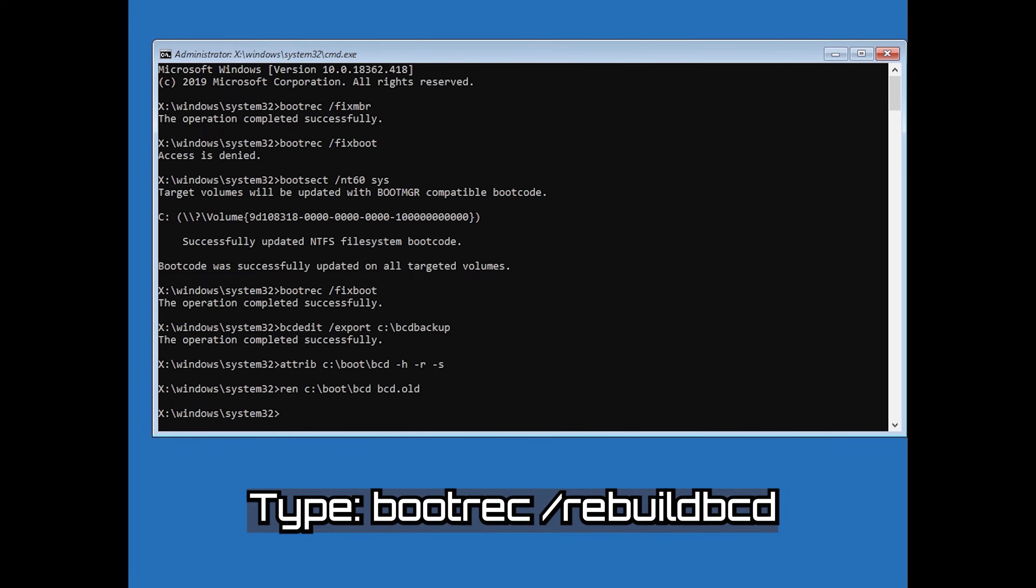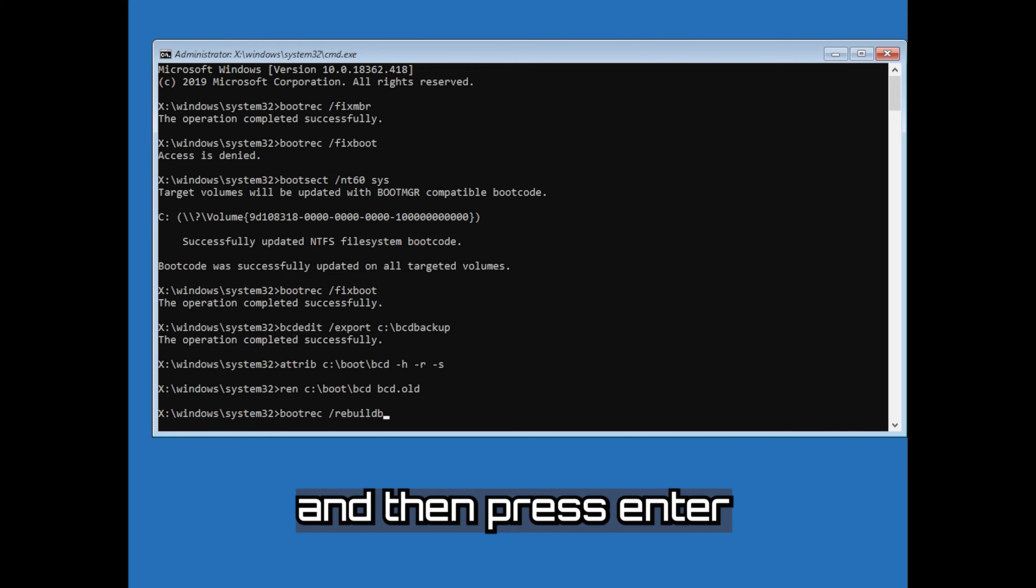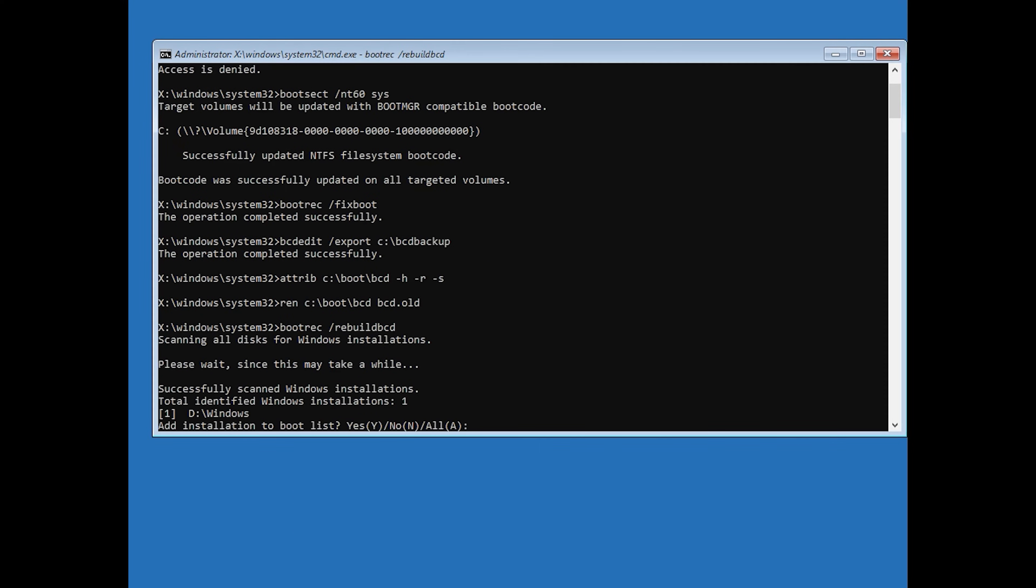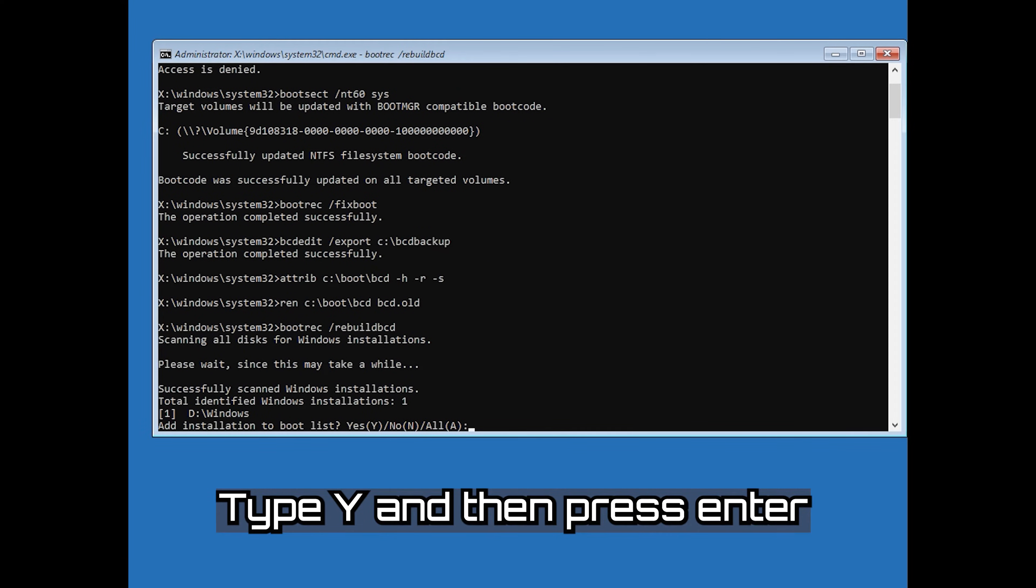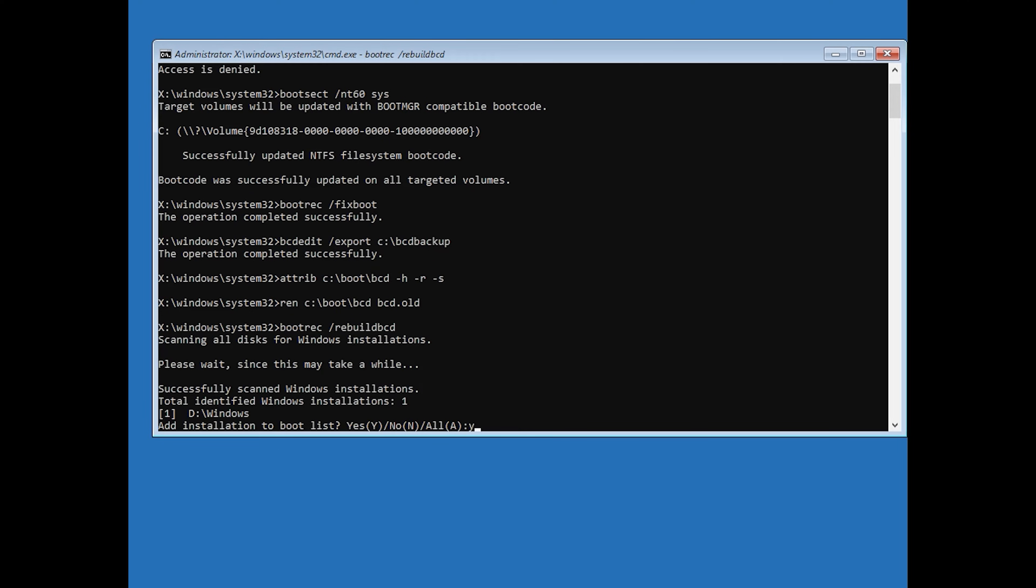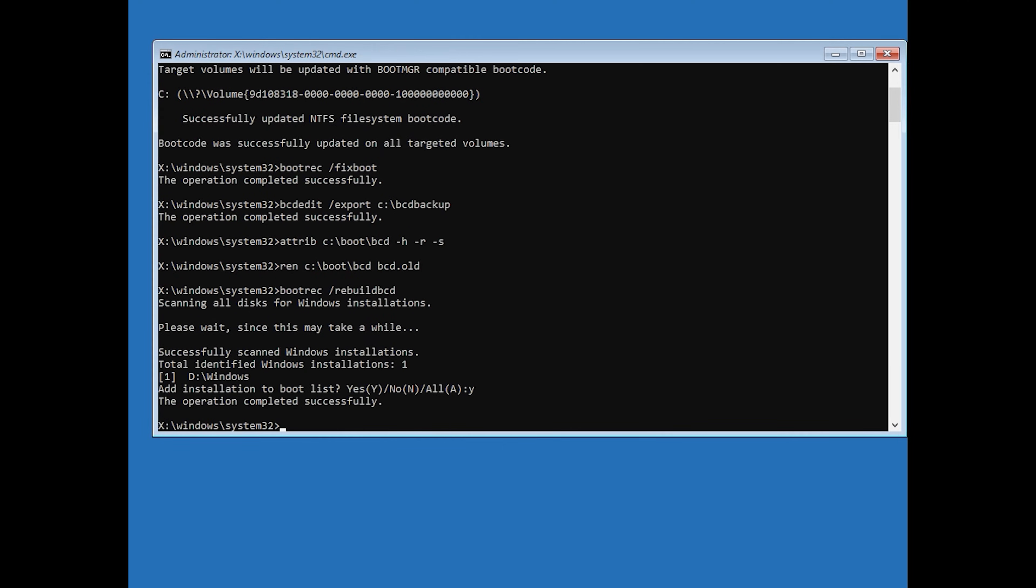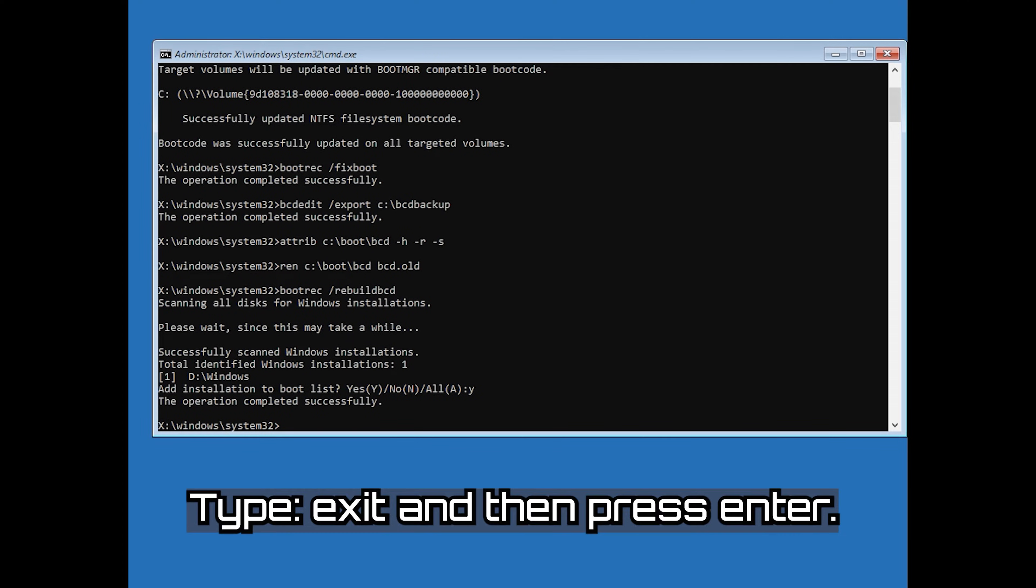Type bootrec /rebuildbcd and then press Enter. Type Y and then press Enter. Type Exit and then press Enter.